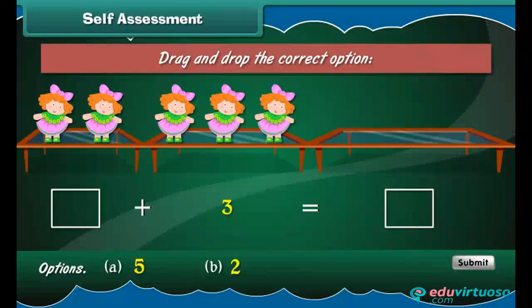Self-assessment. Observe the picture carefully and drag and drop the correct numbers.